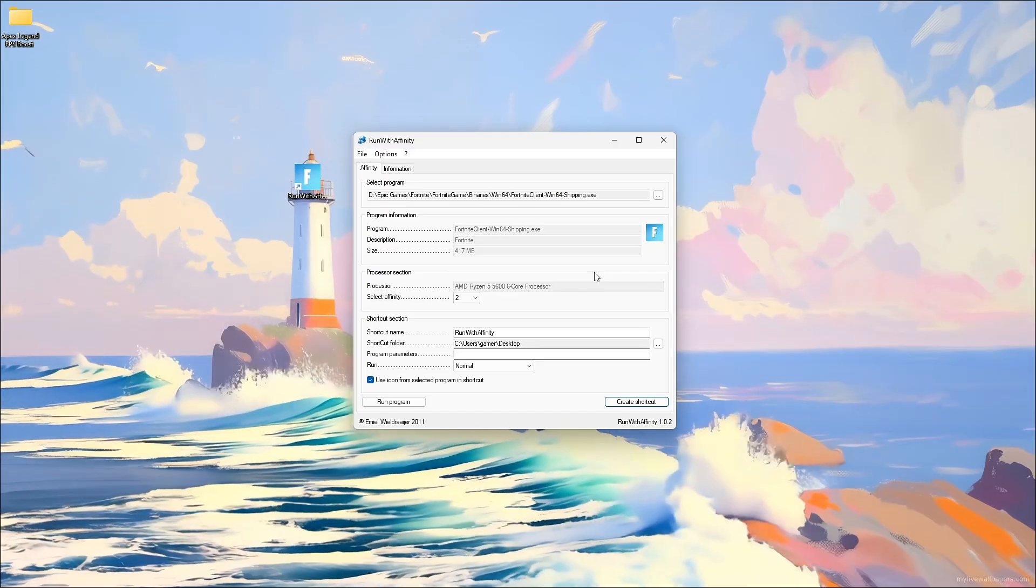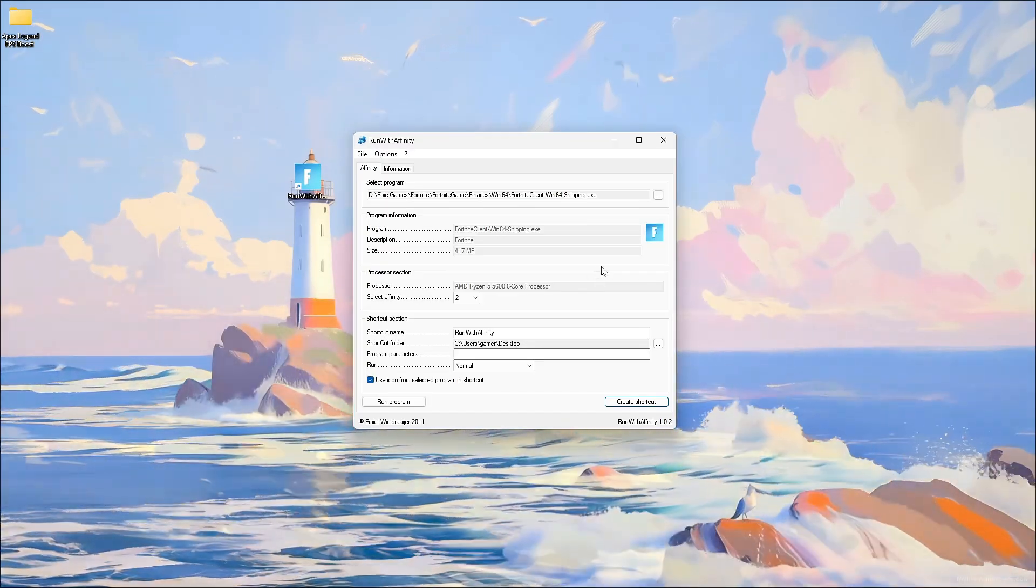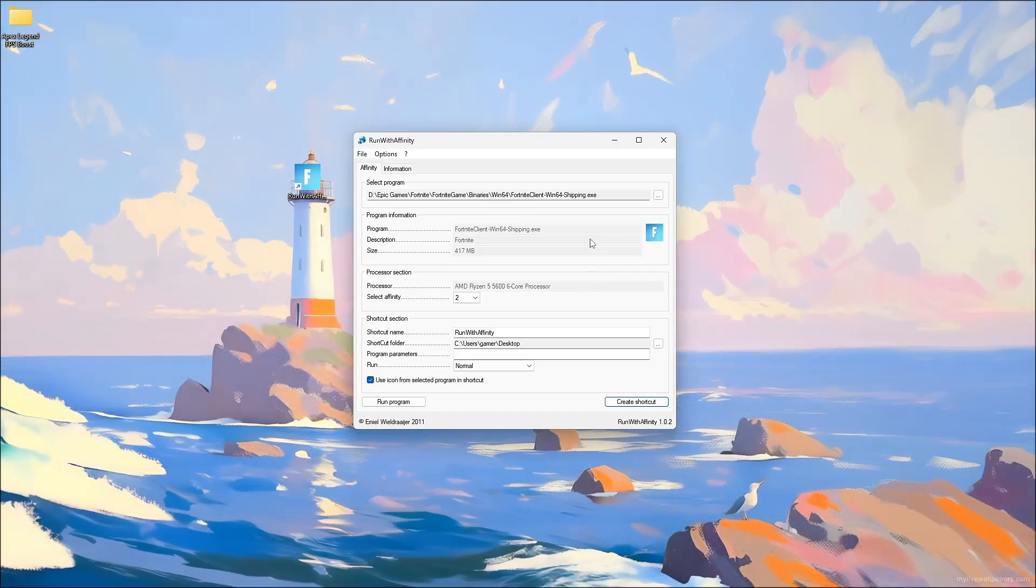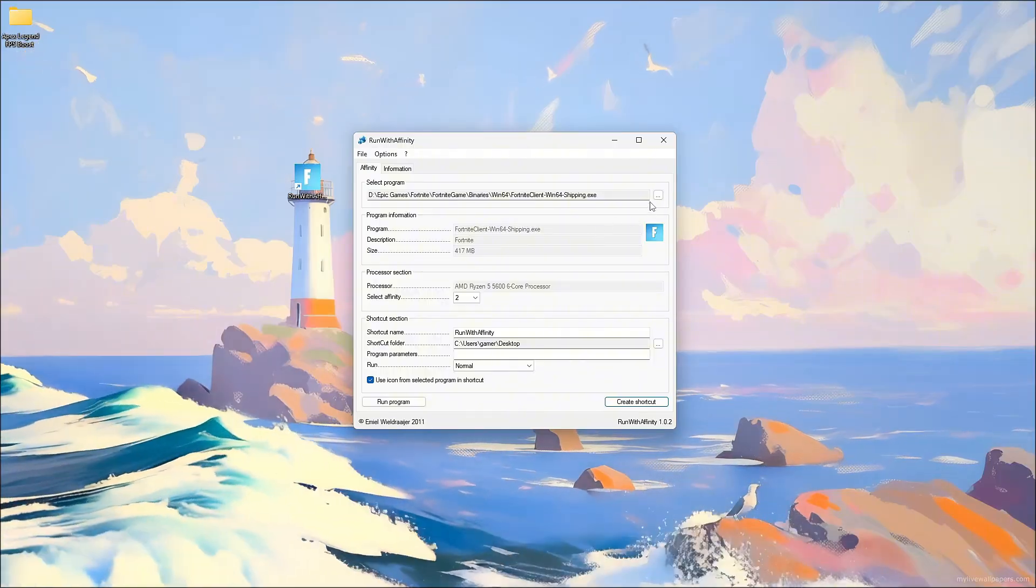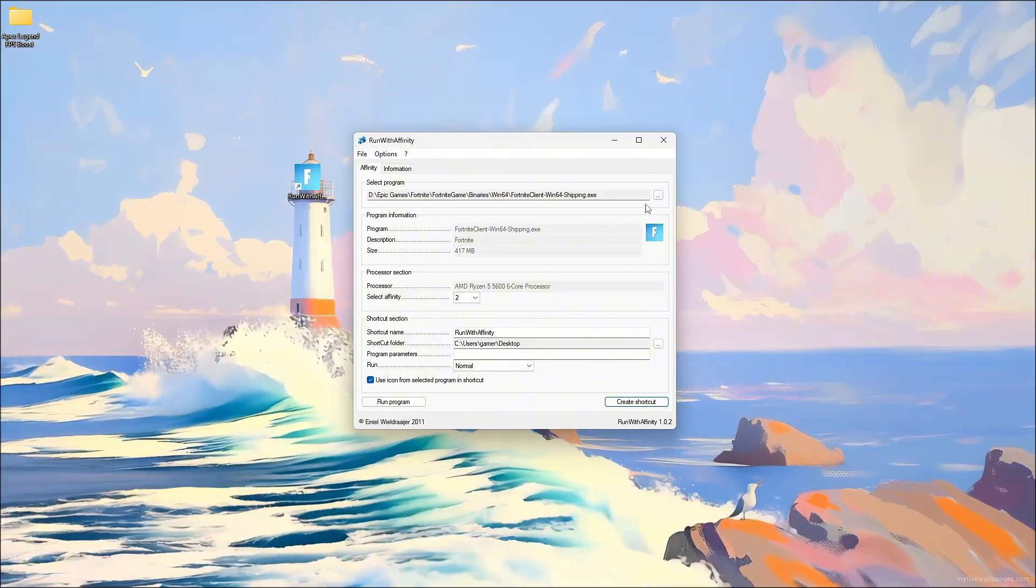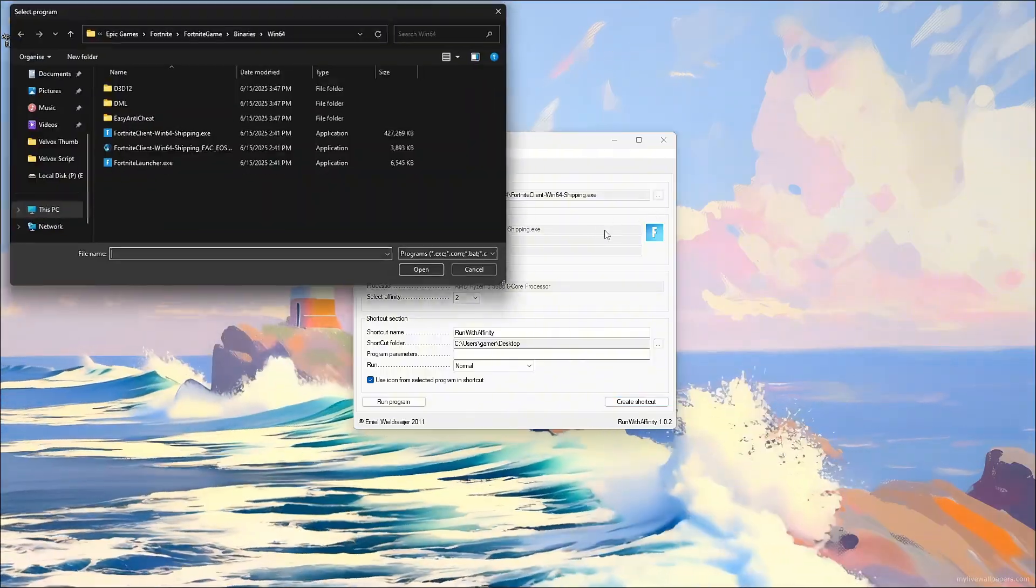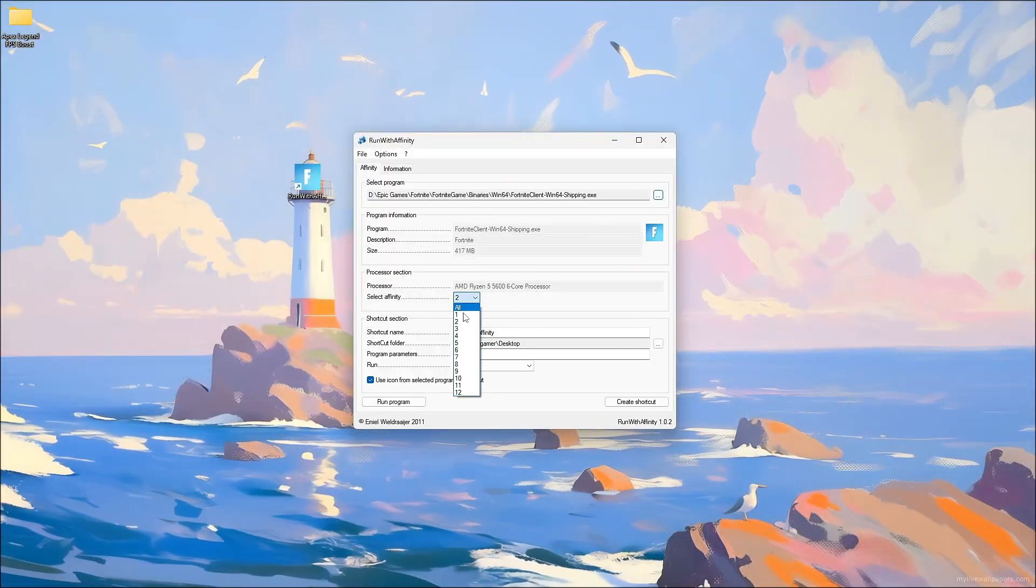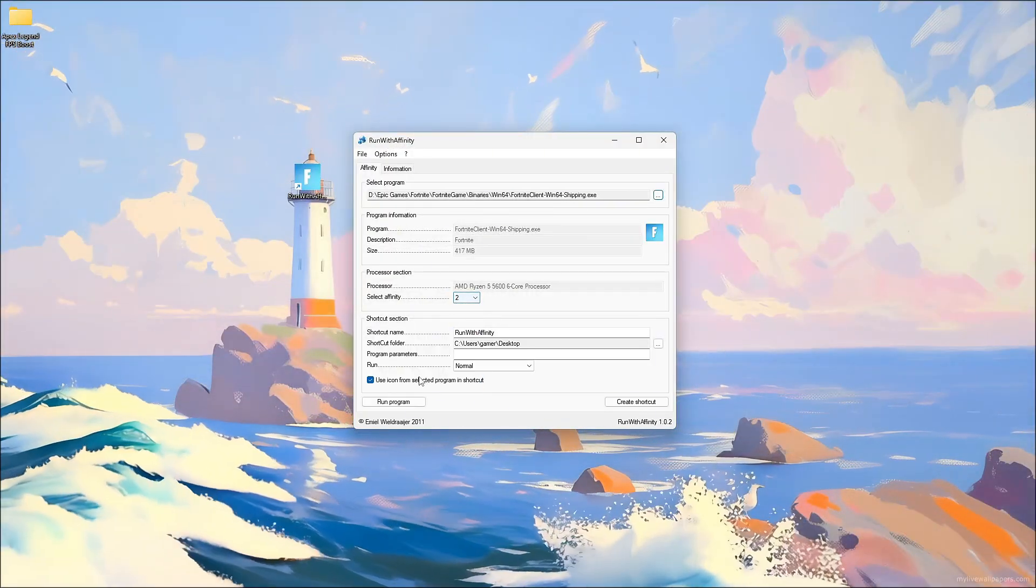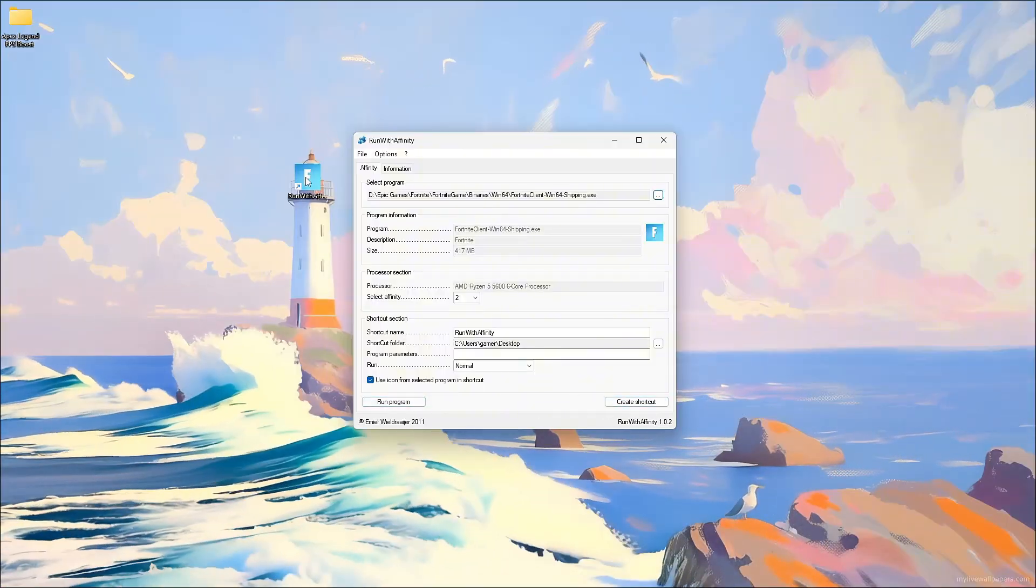Open the Run with Affinity Tool, a lightweight utility that lets you assign specific CPU cores to any app. Click Browse to select your program, then choose one or two cores to limit its usage. Hit Run with Affinity to launch it.